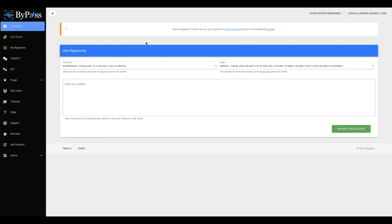While at the same time making all of your AI content fully undetectable from any of the AI content detectors that are out there. And it's going to allow you to do so for any niche content, for any language in a matter of seconds so that you can get more traffic, more rankings, and more sales without ever having to worry about getting penalized by the search engines or the social sites.